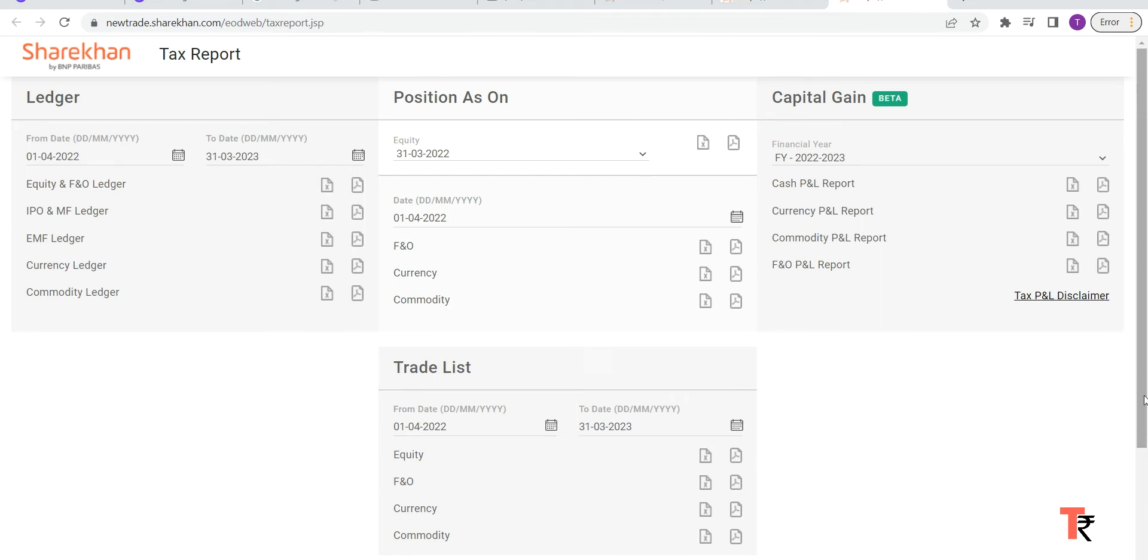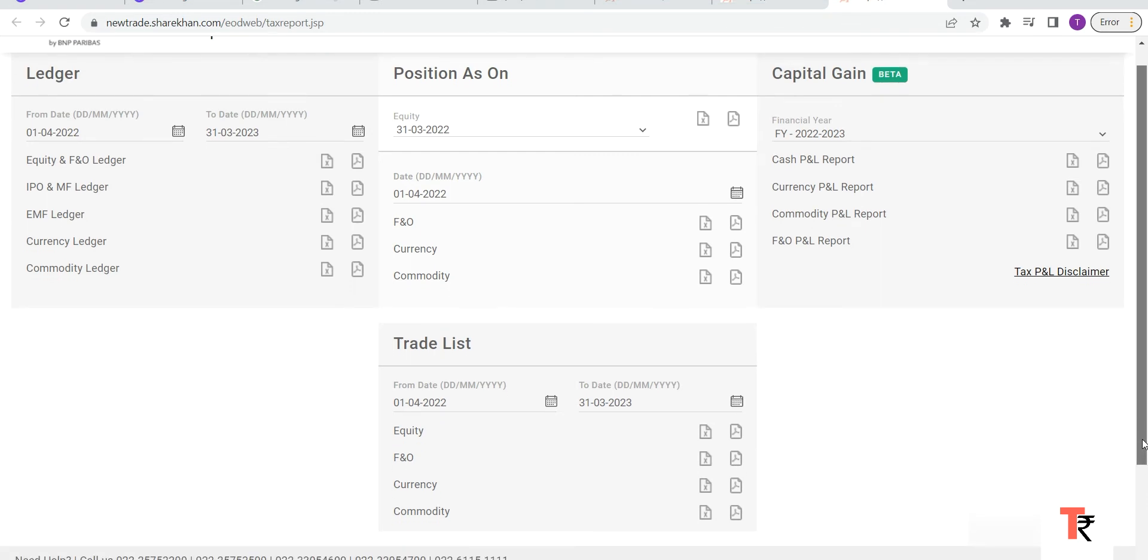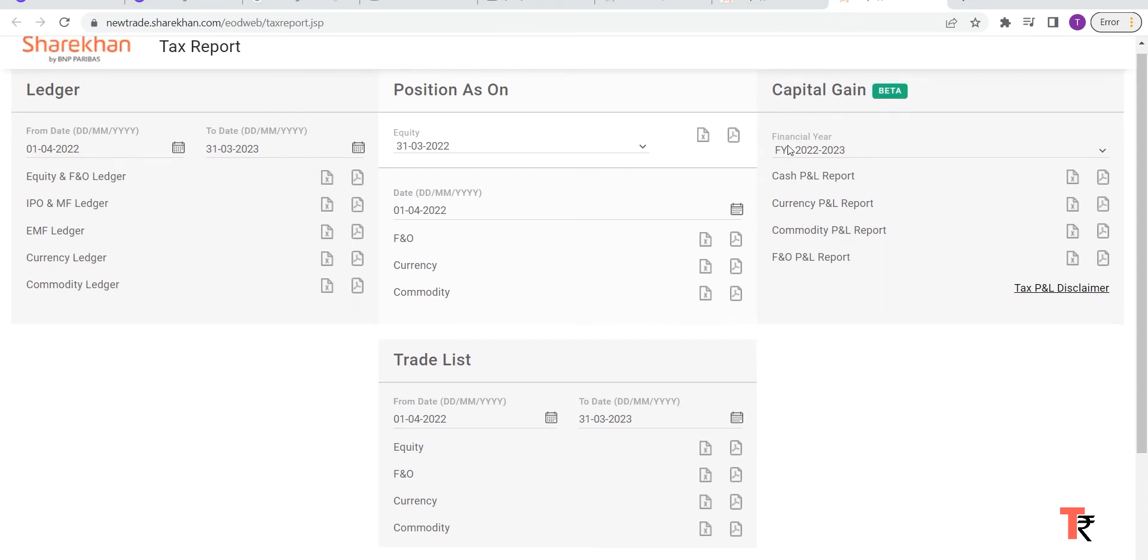Here you can download the cash P&L as well, but the thing is if you download, the dates will not be available - that is the buy date and the sell date will not reflect. So if you have to take the equity transaction reports, as I said, go to Capital